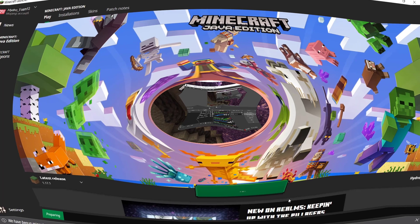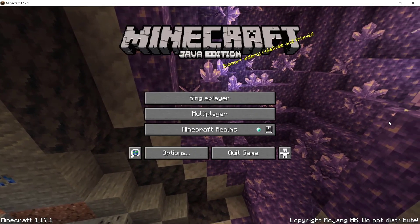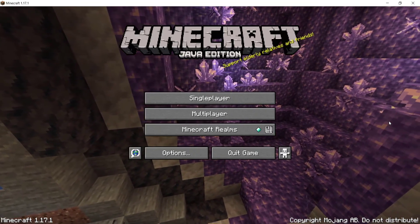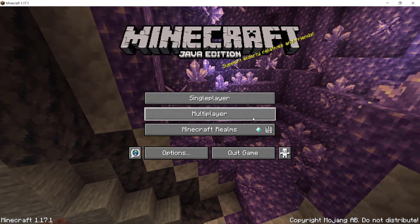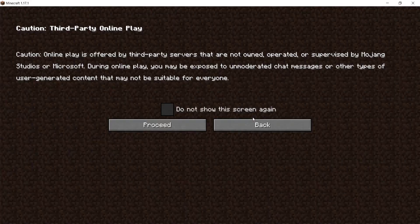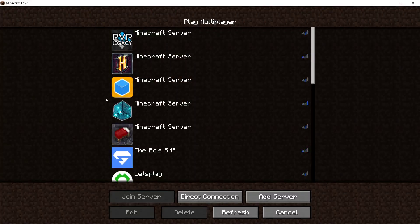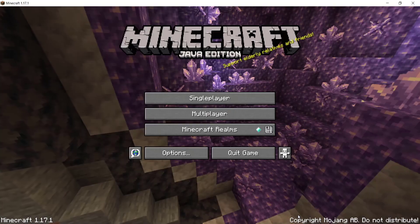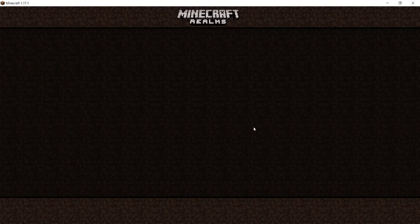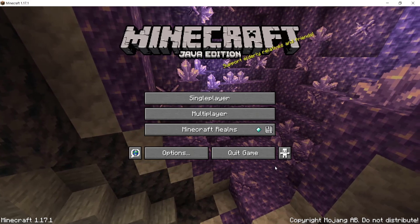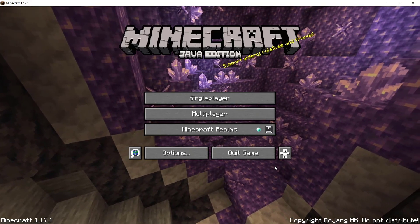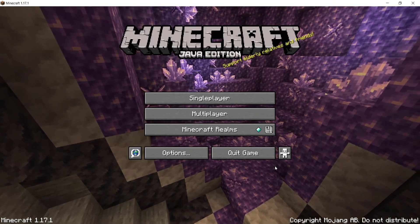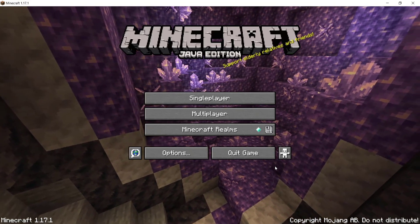Once you've logged back in, click 'Play' and wait for Minecraft to load up. Once it loads, you'll see that you no longer have the multiplayer disabled issue. You can freely play multiplayer and also play on Realms without any problem whatsoever.